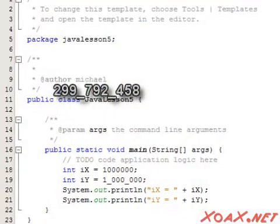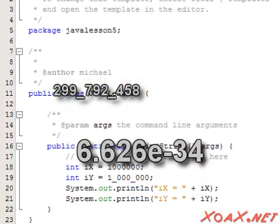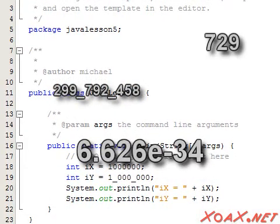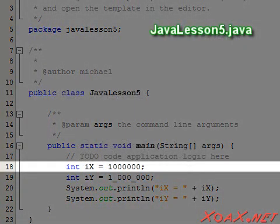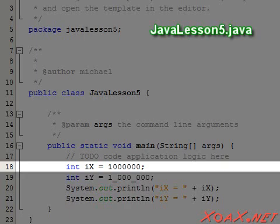A literal is a program representation of a data value that the compiler understands. For example, we might write something like this in our program to assign the int variable ix the value 1 million. The number 1 million here is called a literal.